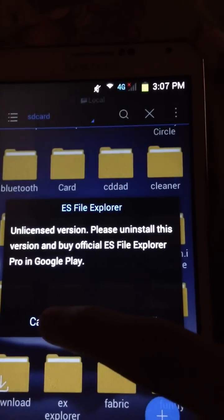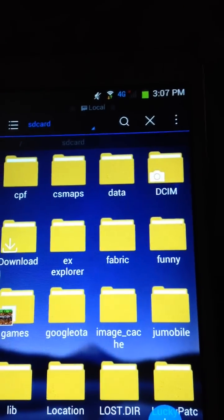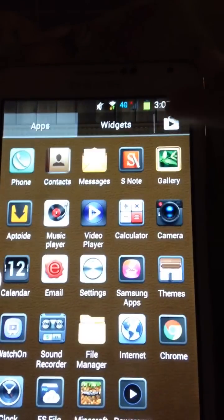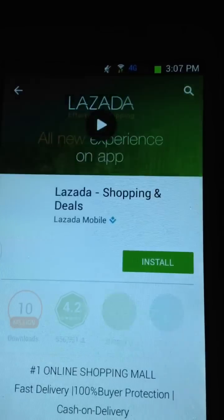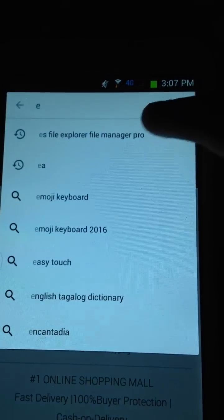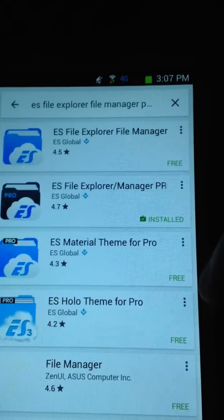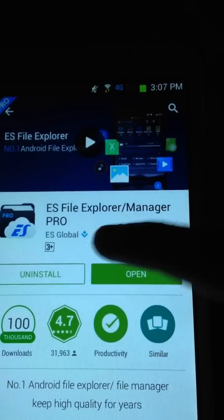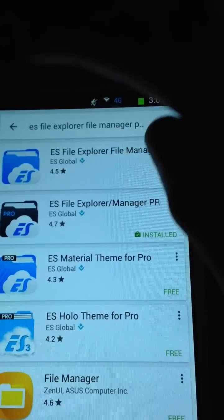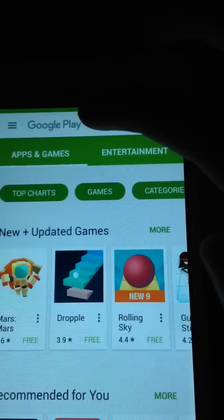Now let me share the proof. Go to the Google Play Store and search ES File Explorer. There she is — ES File Explorer Manager Pro — and it shows as installed.